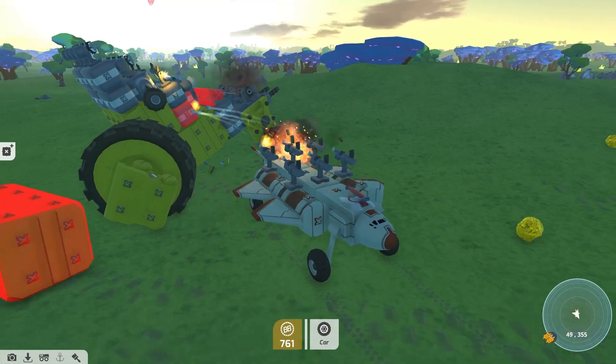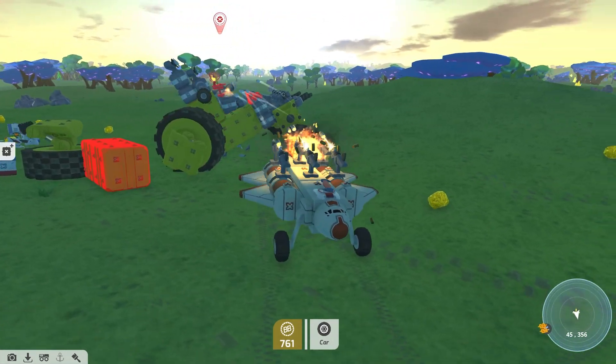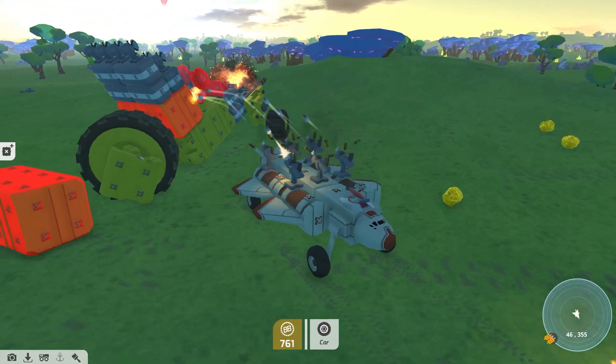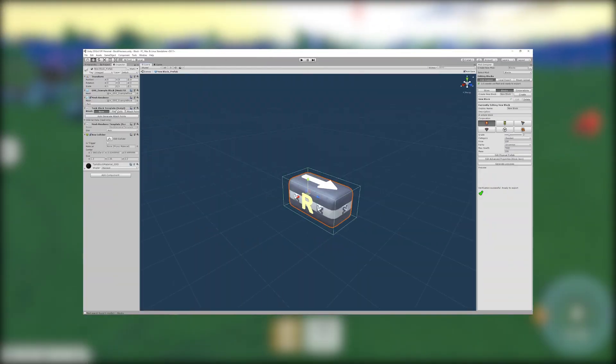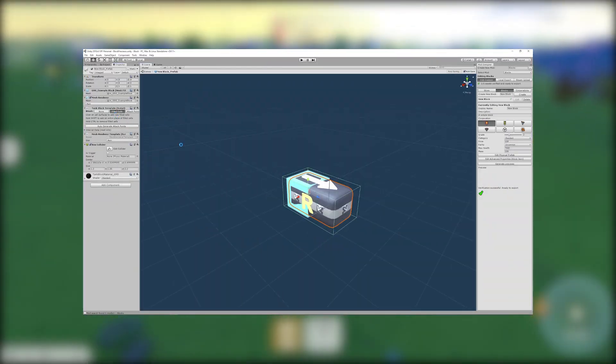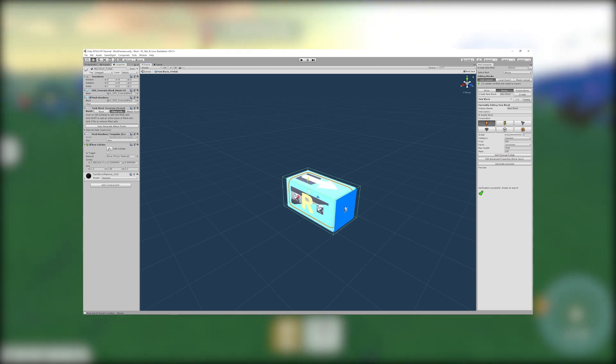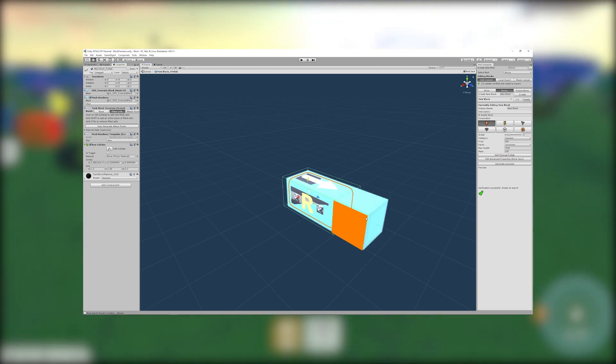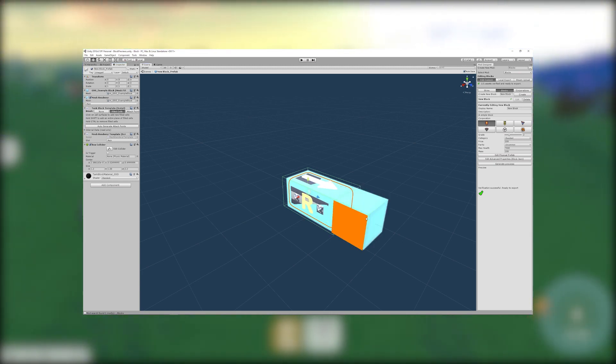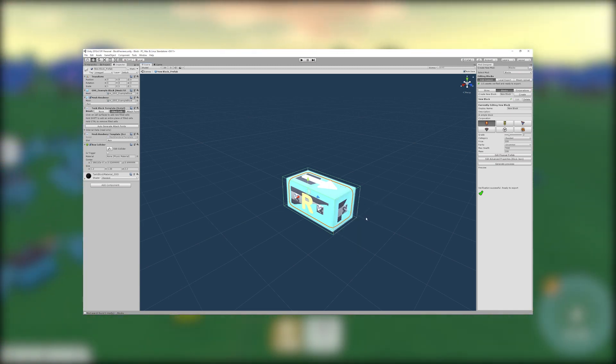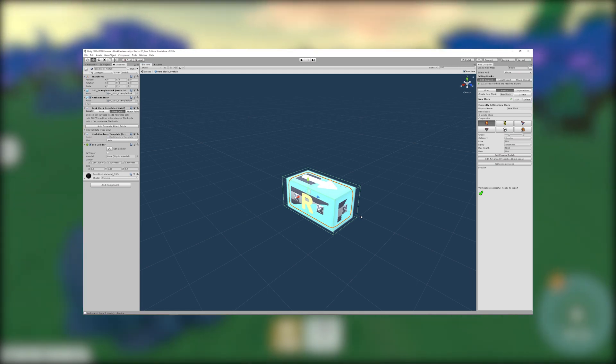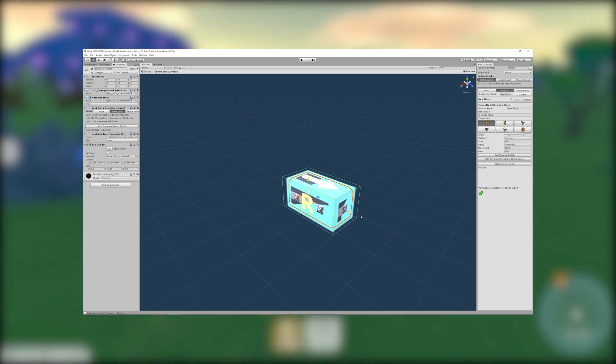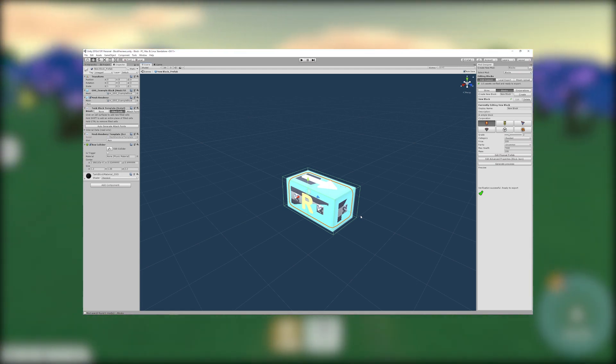We now need to add some filled cells and attach points to our block so that it can fit onto a tech. To do this select filled cells from the brush section. Use your mouse to click on the filled cells surface in the scene view. This will extend that surface outwards by one block. To remove filled cells hold the control key and click. Keep tweaking until you have a set of cubes that best represents the space that your block occupies.